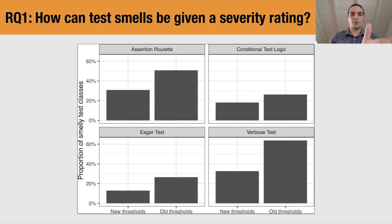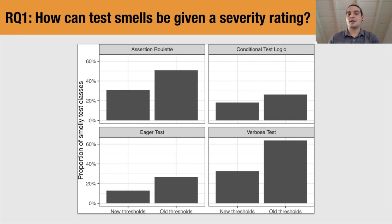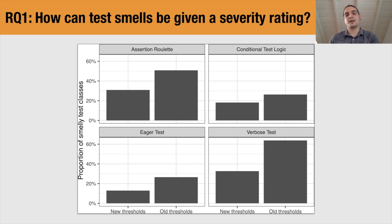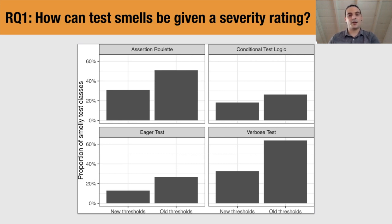Looking at the smells for which we identified new thresholds, we compare the proportion of smells found using the new thresholds versus the old ones. Since the new thresholds are stricter, we expect fewer instances — and this is the case. On average, our tool detects from 8% to 30% fewer test smell instances. However, with this change, we substantially decrease the number of what could be false positives. That said, whether these are truly false positives is just a hypothesis — we still do not know whether these thresholds are correct or how developers perceive them.